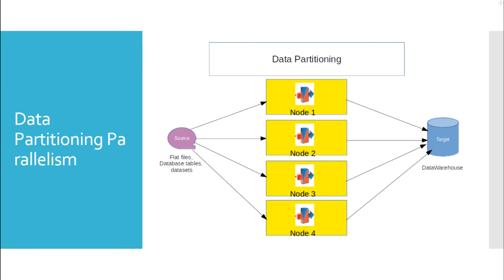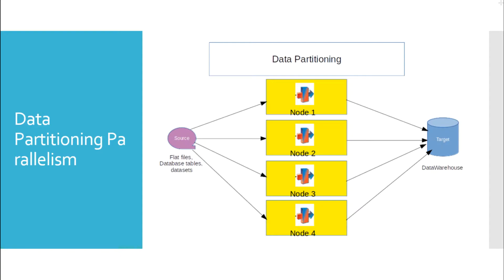Now, let us see data partitioning parallelism technique. In data partitioning method, the input records are divided into partitions based on the method of partitioning defined in the data stage job stages. The total number of partitions depends on the number of processing nodes defined in the configuration file. The data stage job creates instances of the stages in all the defined processing nodes, and all these instances run simultaneously processing the respective partitioned data that it received.